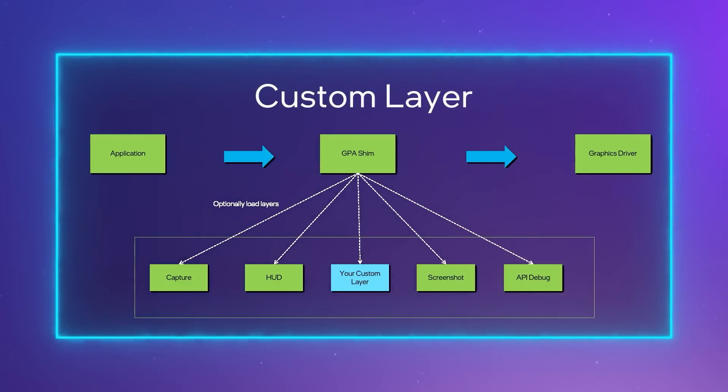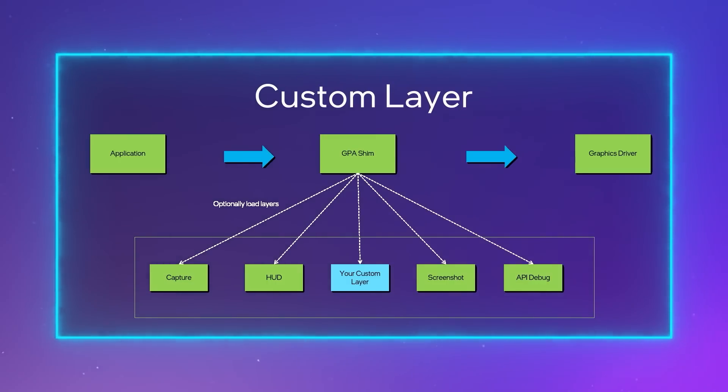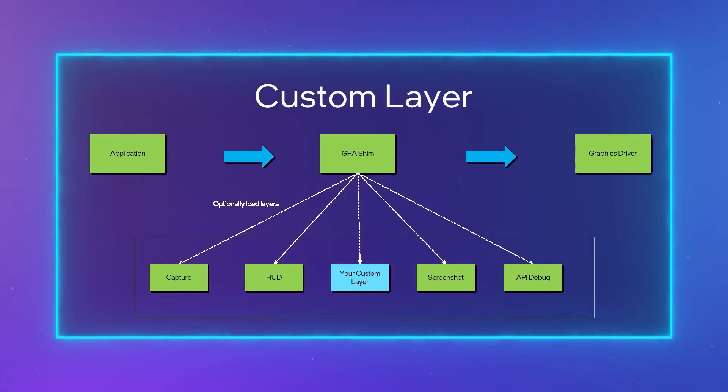In addition to pre-built layers, GPA Framework ships with utilities to build your own custom layers.